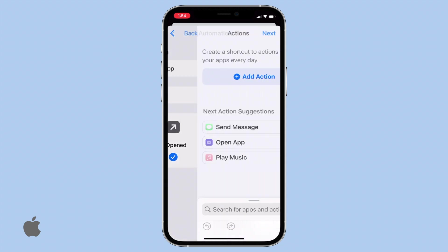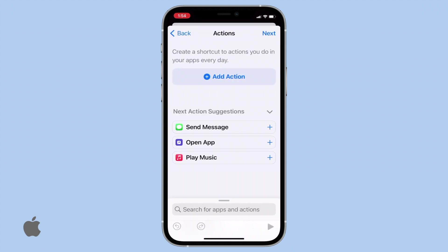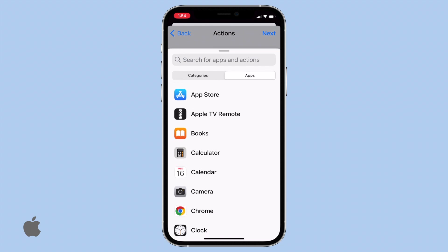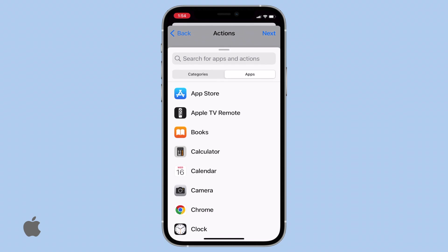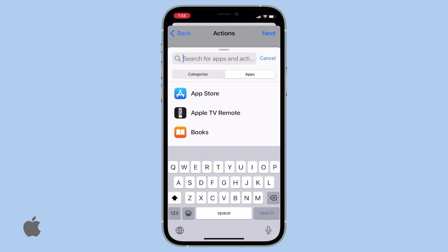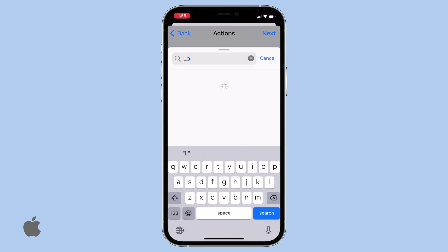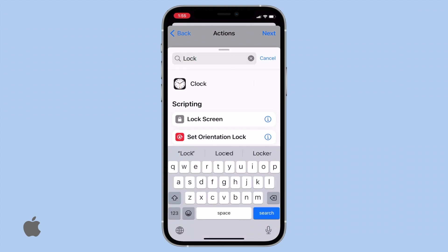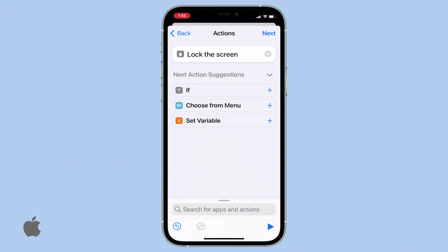Now, click Next. An Add Action menu will appear, allowing you to specify what action to take when the selected apps are opened. In the search bar, type Lock Screen and choose this action.